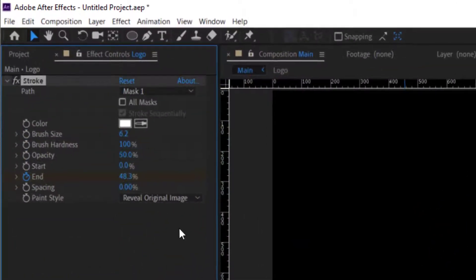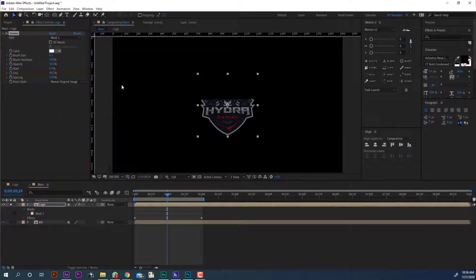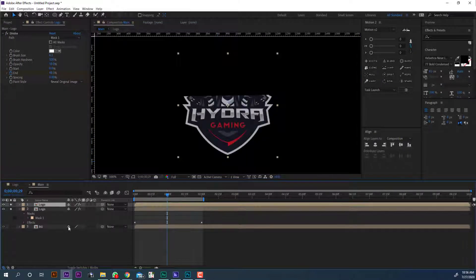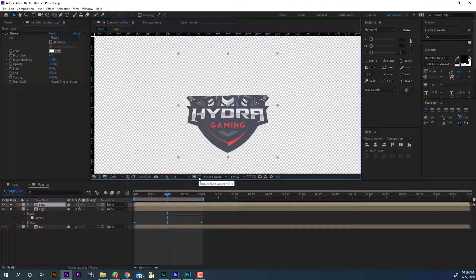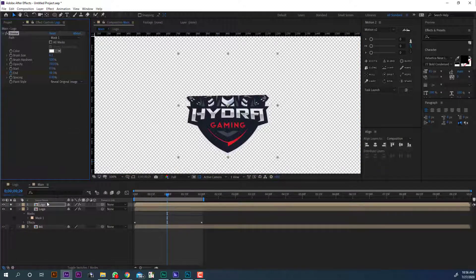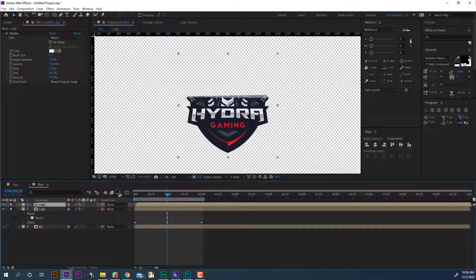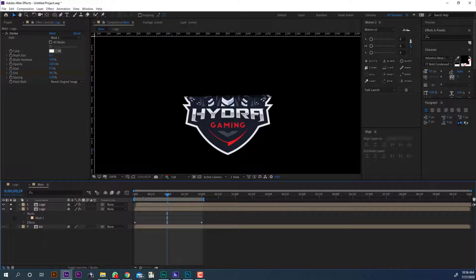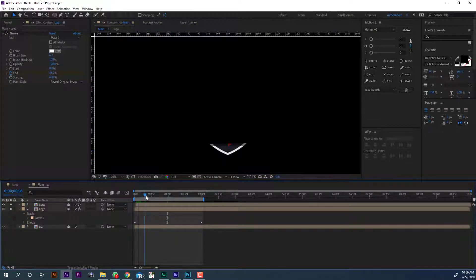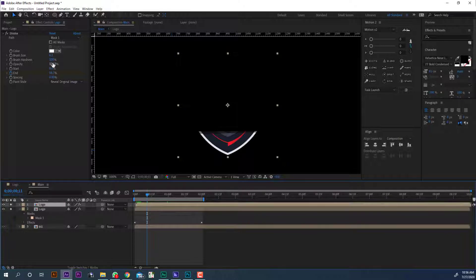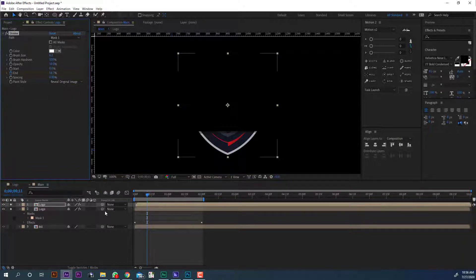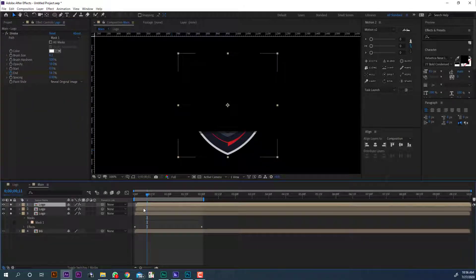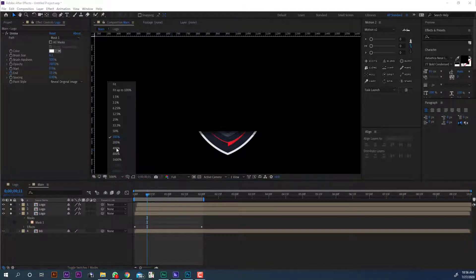Change the opacity to 50%. Now duplicate the logo composition and move it 1 frame forward. Duplicate again, move it 1 frame forward, and set the opacity to 100%. Now add some stylization to the logo.